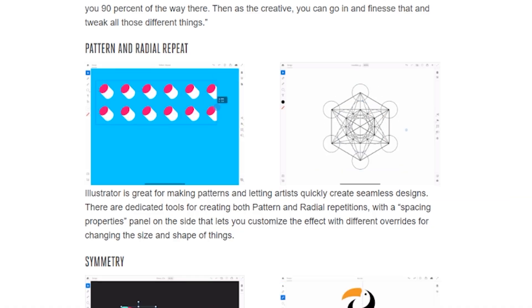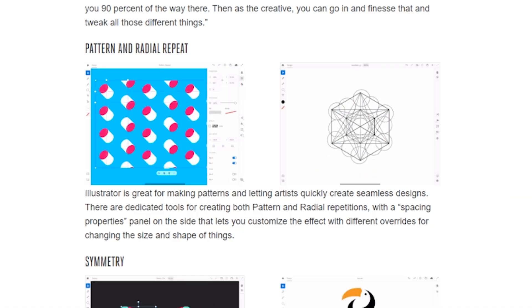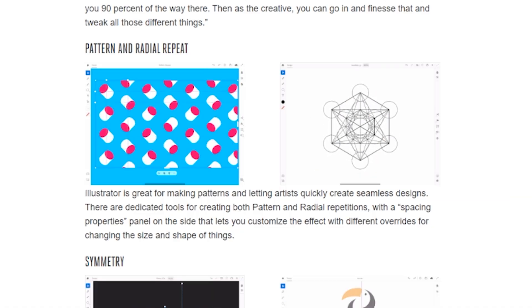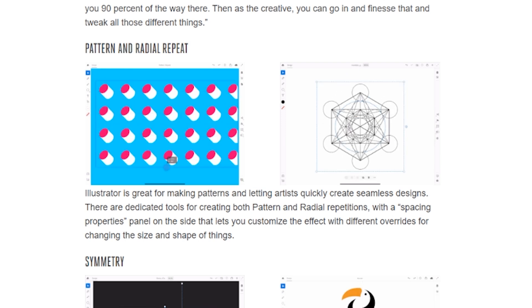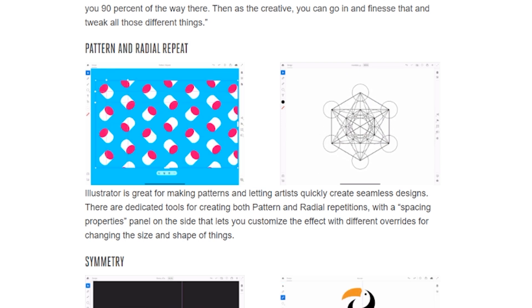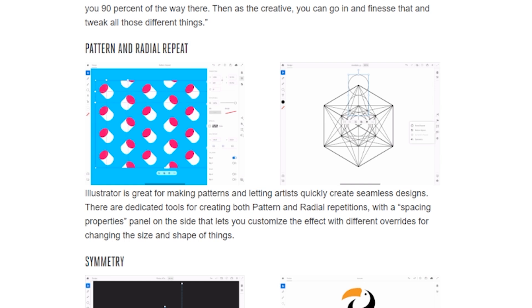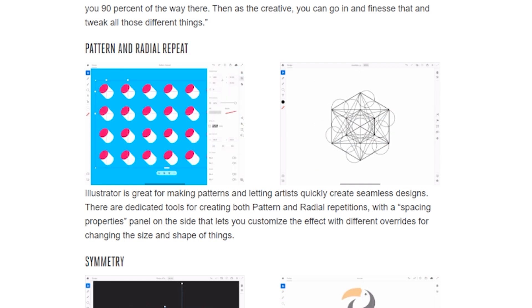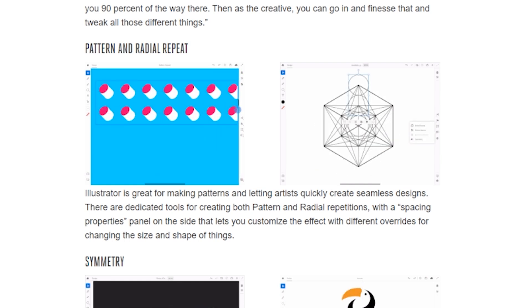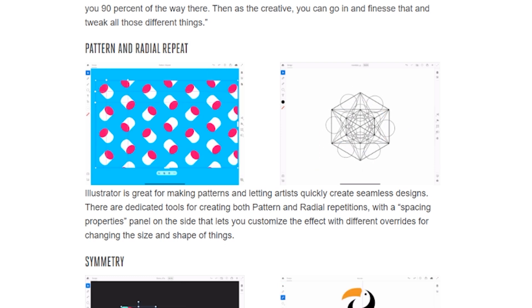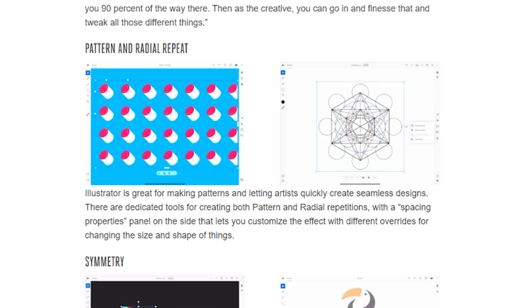The next one is a pattern and radial repeat tool. Illustrator is becoming a great tool for creating these patterns, and in this version you'll be able to do things such as mirroring elements, creating really cool results that allow you to generate different kinds of patterns from just one element.